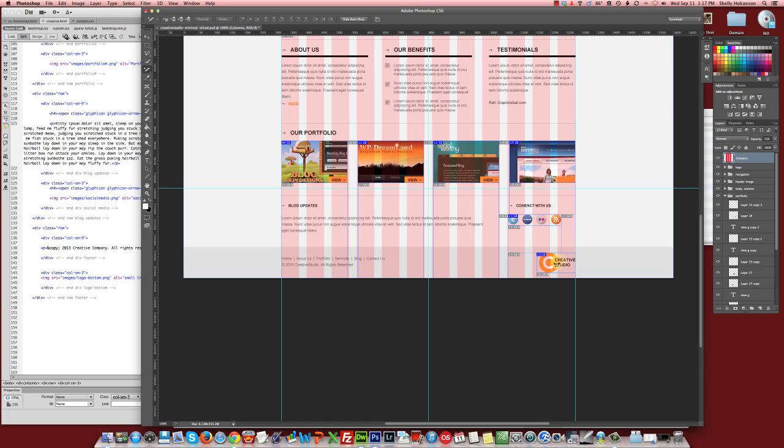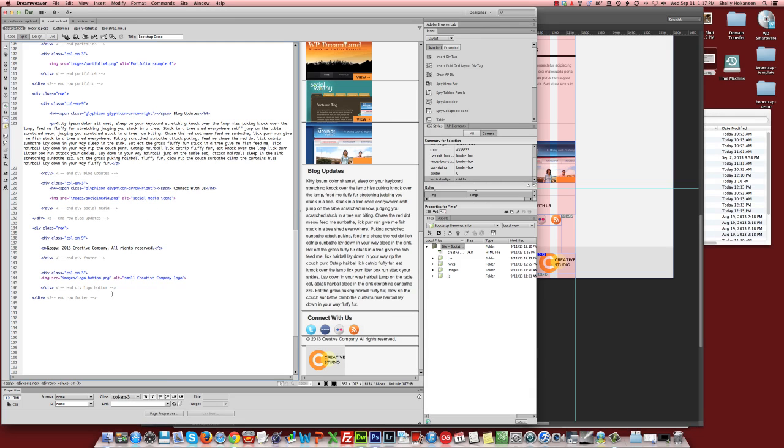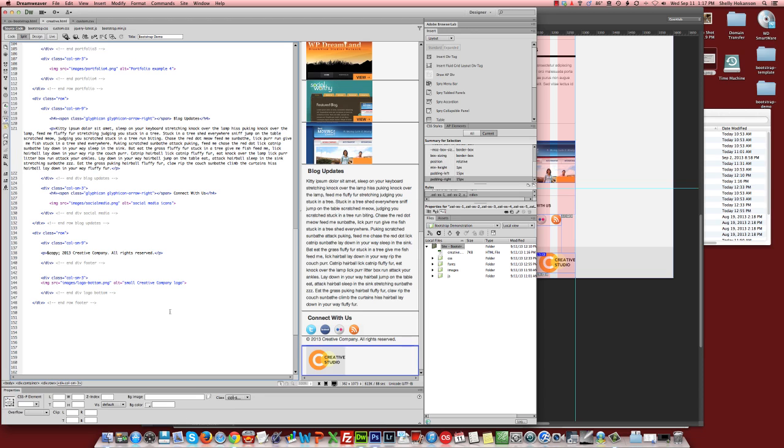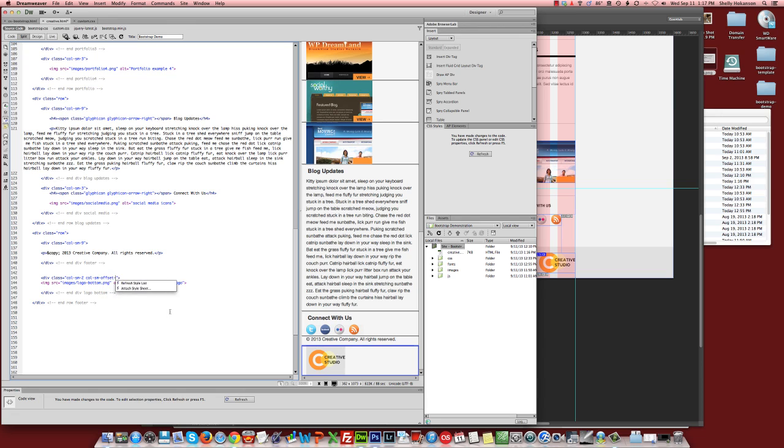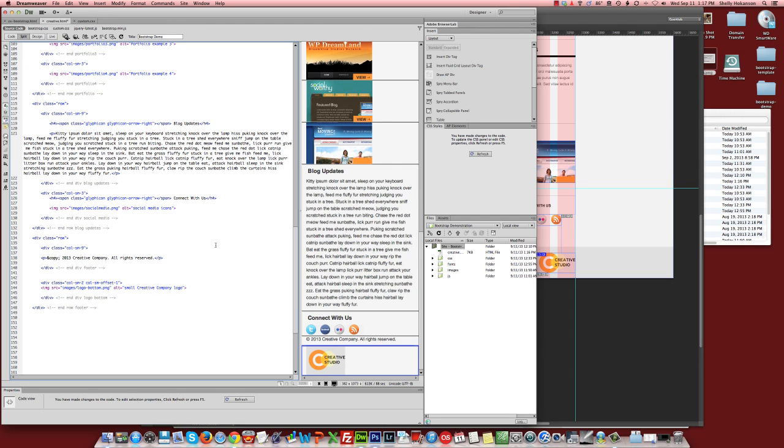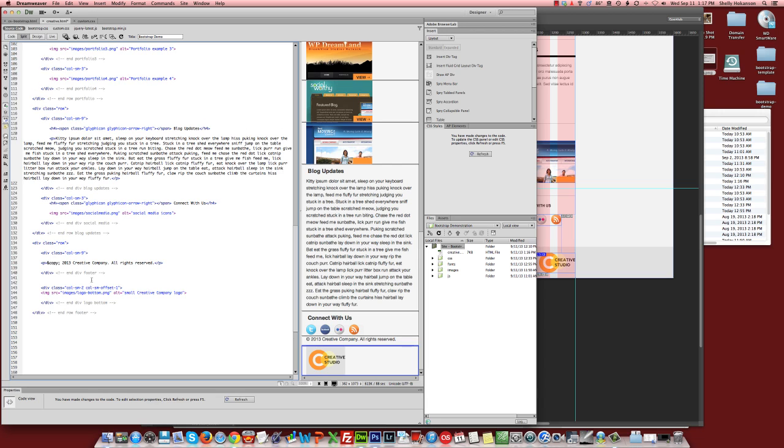So we might want to do a two-column setup for this logo and then offset it by one like we did earlier on in one of the earlier demos. So instead of doing column three, we're going to do a column two and then we're going to add a col-small offset of one in order to move it to the right.